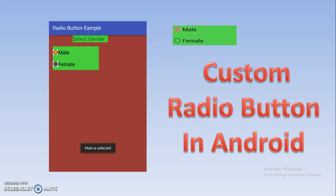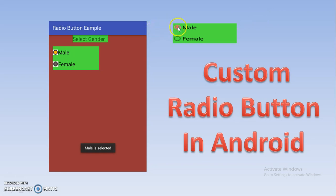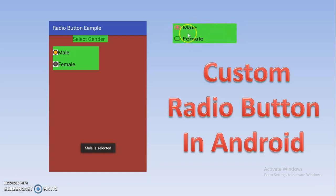The default radio button simply looks like a circle followed by particular text — that is the name of the radio button. But if you want to customize this look and change the default appearance of the radio button, then you can upload an image here.